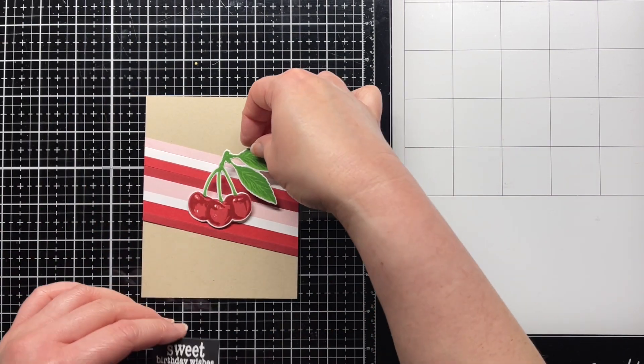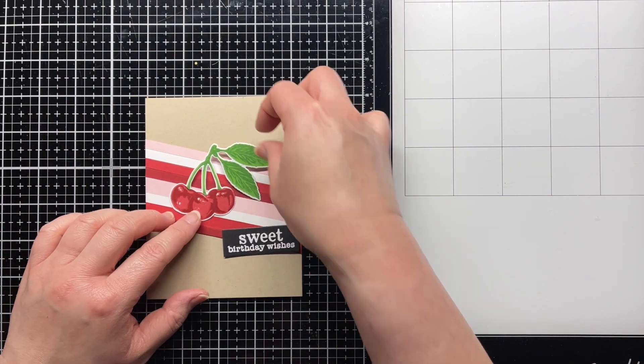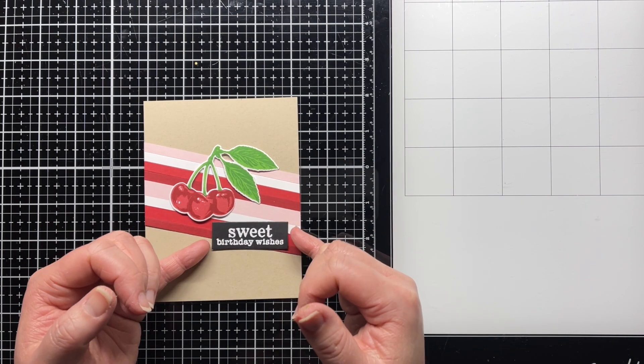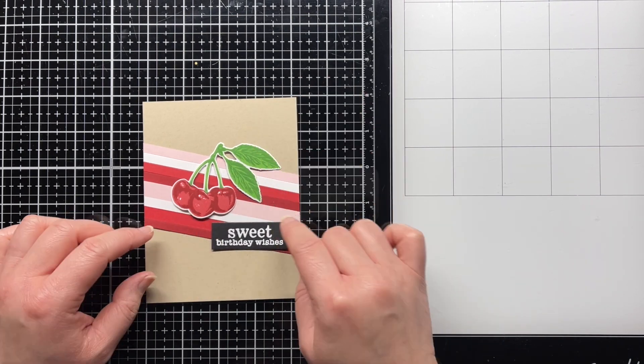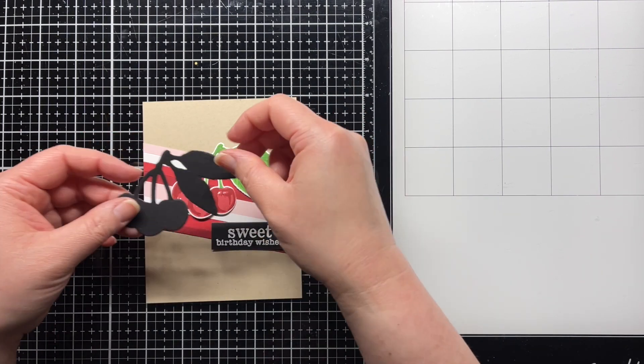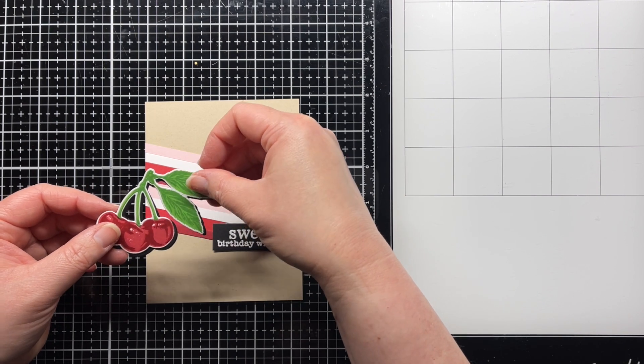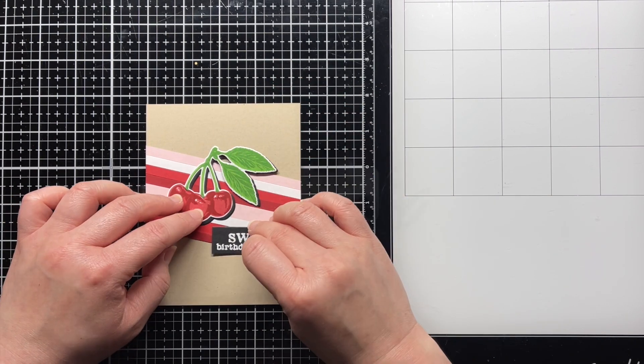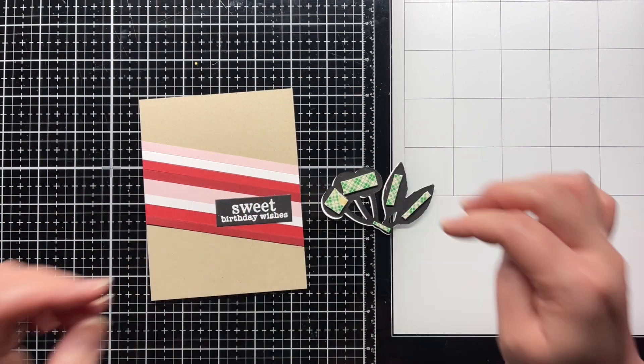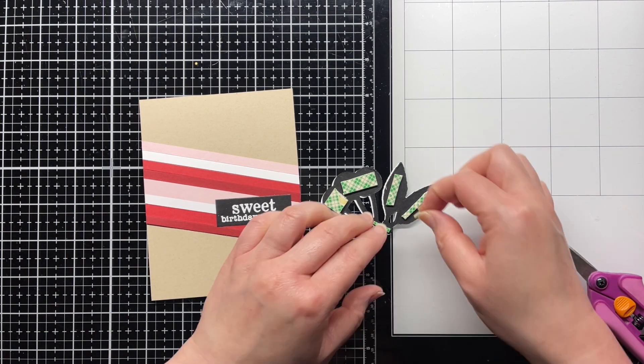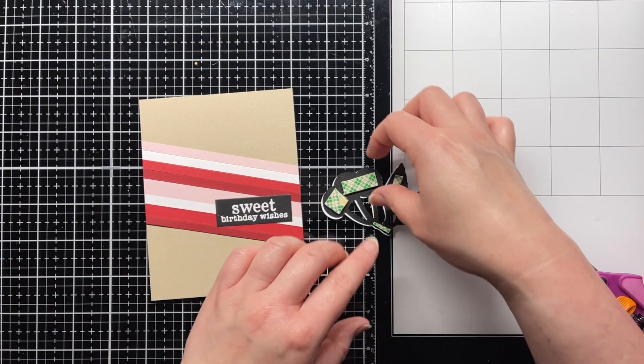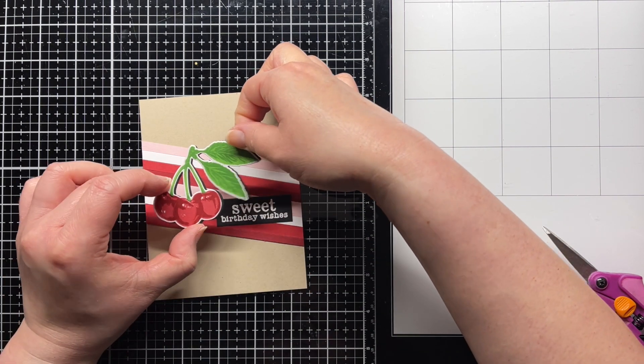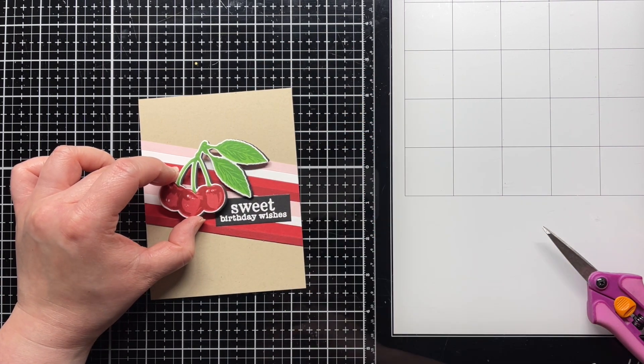I adhere my sand cardstock panel to a top folding card base and then arrange the cherries and sentiment on my panel. I decided to die cut the cherries from pitch black cardstock to use as a shadow layer. It helps the red of the cherries pop a little better against the red cardstock strips. I adhere the sentiment and the cherries together with regular adhesive. Then I use foam mounting tape to add the cherries to the panel for a little extra dimension.